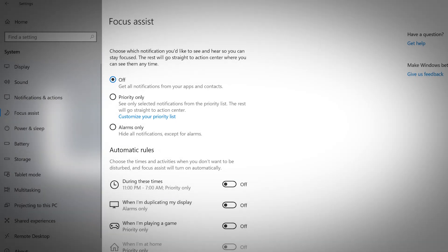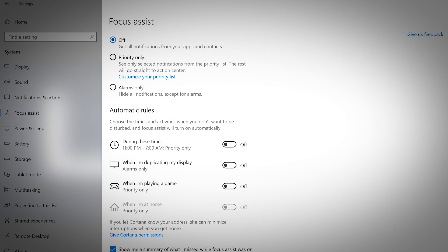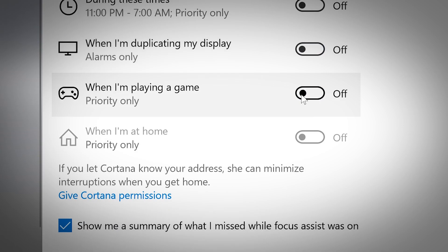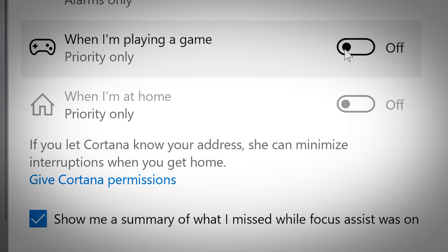In this section, you can prioritize notifications and automate your system during specific times of the day when you are duplicating your display or playing a game. If you share your home address with Cortana, she can also filter notifications to minimize interruptions when you are at home.